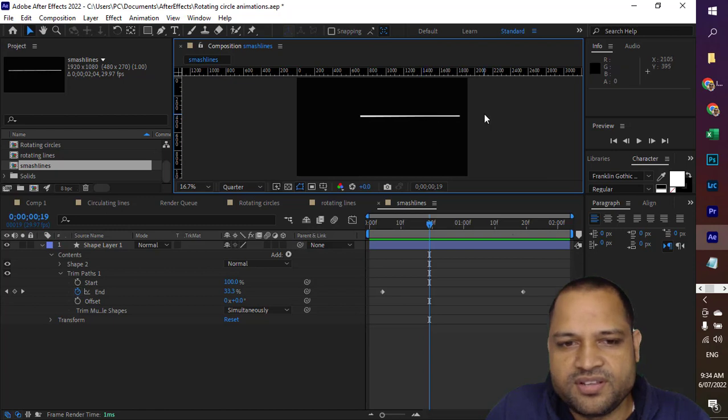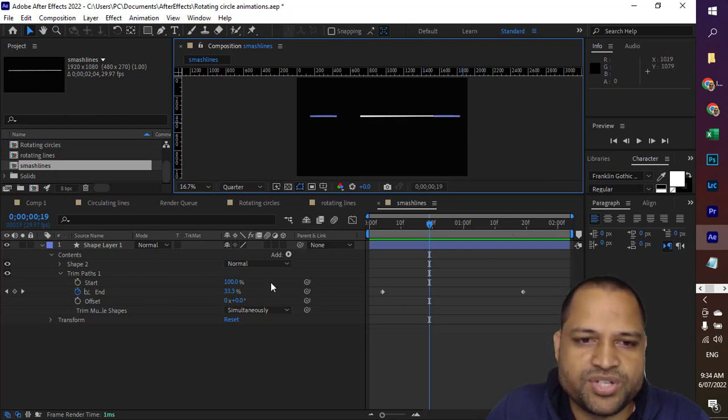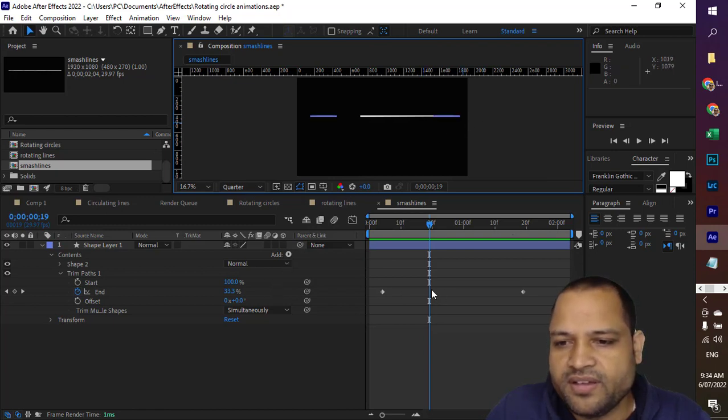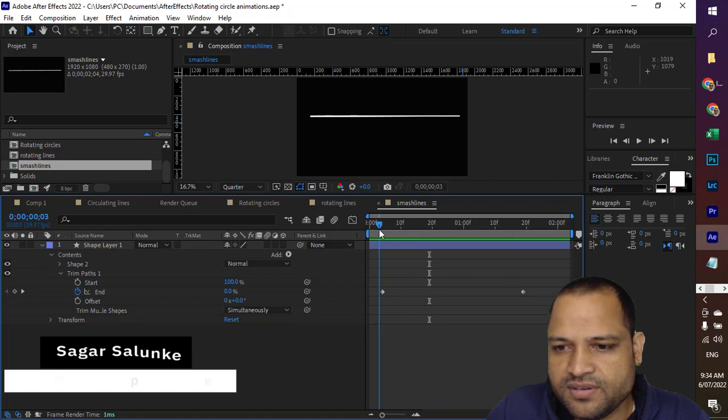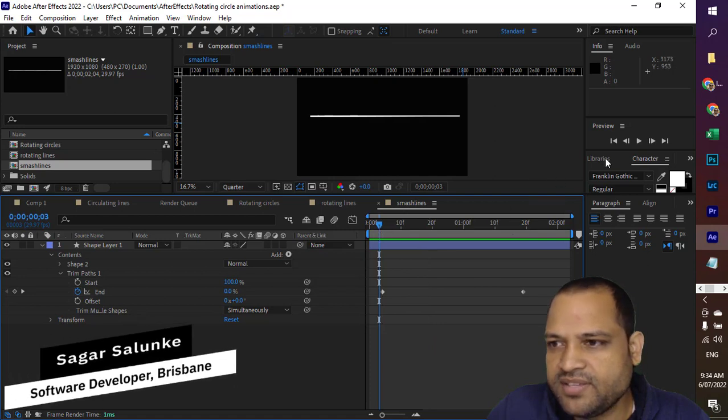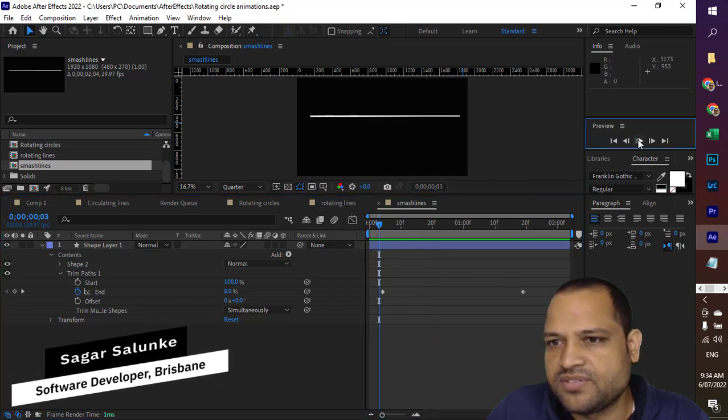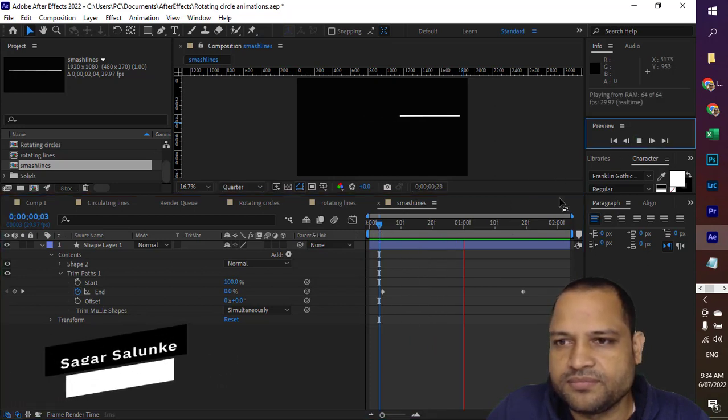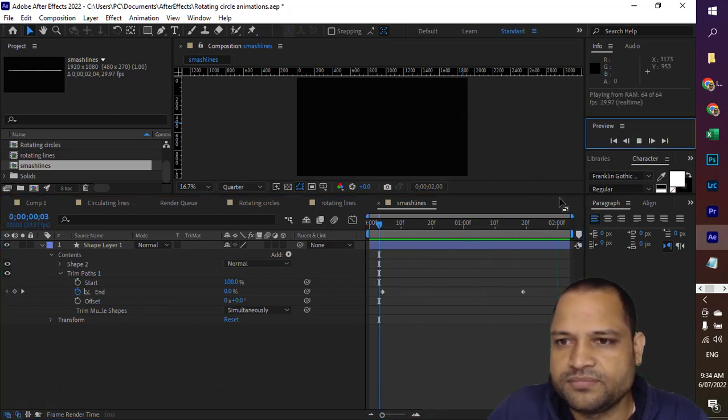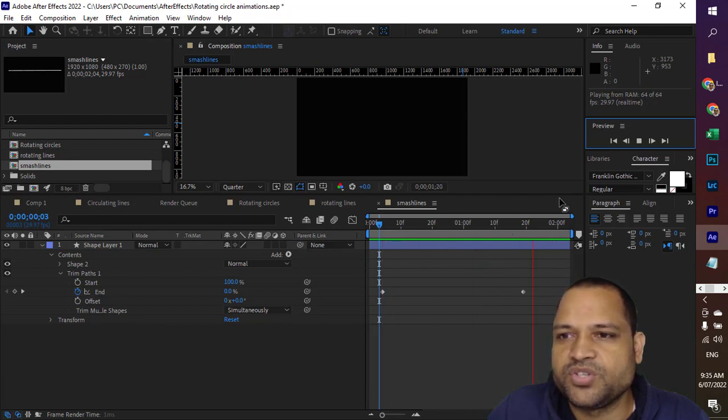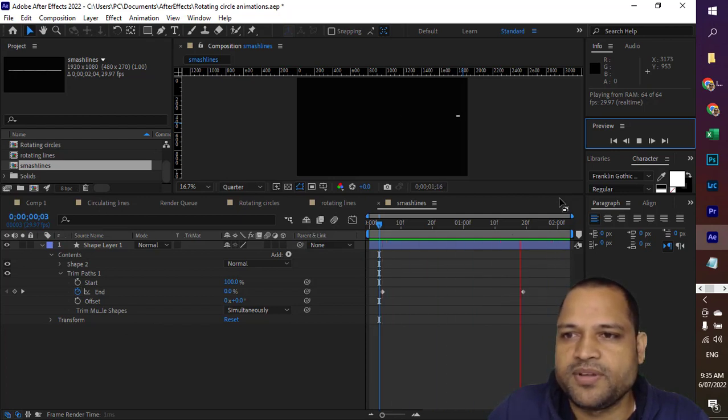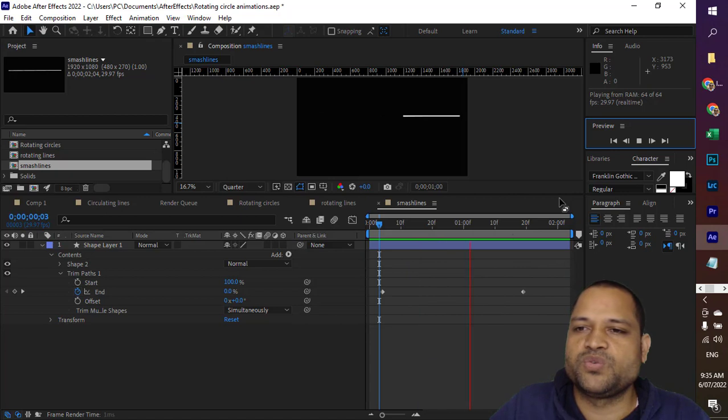I have added two keyframes here. So if I play this, this is how it's looking. And if you look, the speed of this line animation is constant. But if you want to start the line at a slow pace and then also end the line at a slow pace, then you have to add easy ease effect.